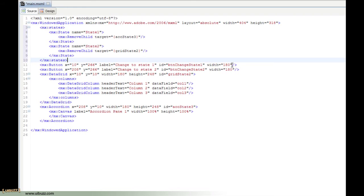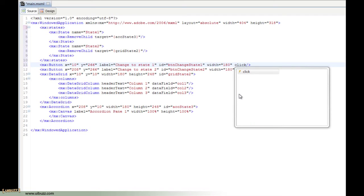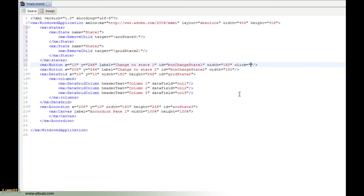Since we're going to be using buttons, we need to use the click event for the mouse when the user clicks on the button. I'm going to go to the 'change state 1' button, click in there, hit space, and just start typing 'click'. The IntelliSense brings it up and I press return. We can actually put the code inline here because it's just one line of code to change states. I'm going to paste it in and show you what the code is.